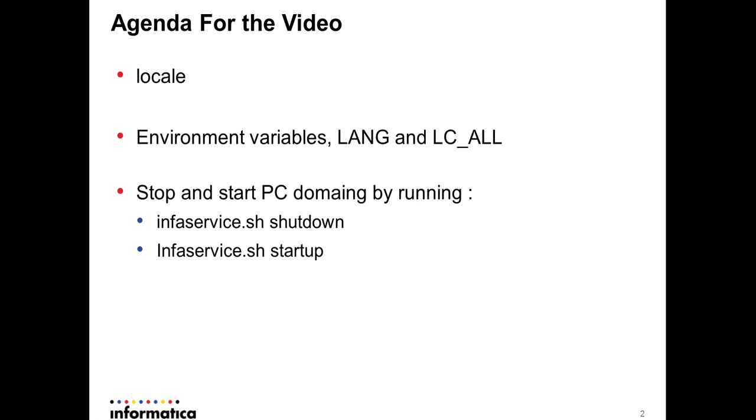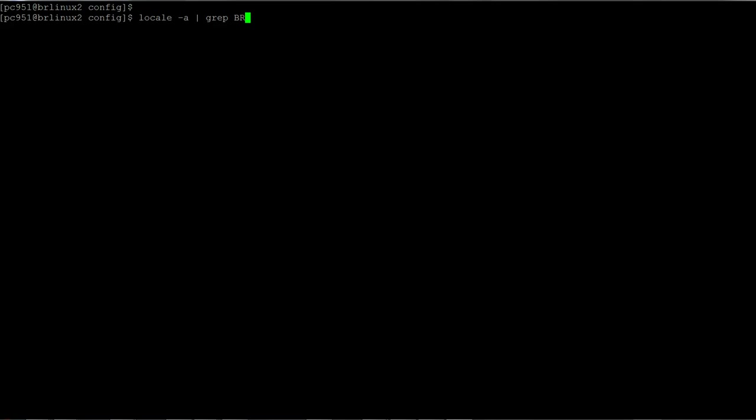...to see which languages your operating system supports. The environment variables LANG and LC_ALL are the ones that you set for the specific locale, for instance Spanish, English, Portuguese, or any language that you prefer. And of course, the scripts to shut down and start up the PowerCenter domain. Here in this example I'm...